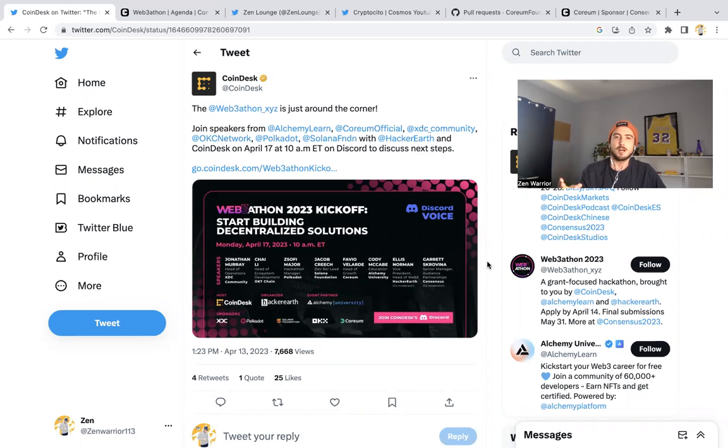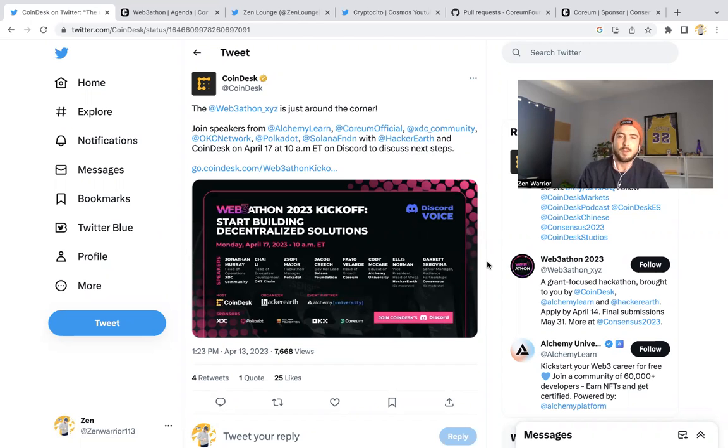Corium, Solana are sponsoring this hackathon, and they're basically offering the technology for people to start building decentralized solutions.